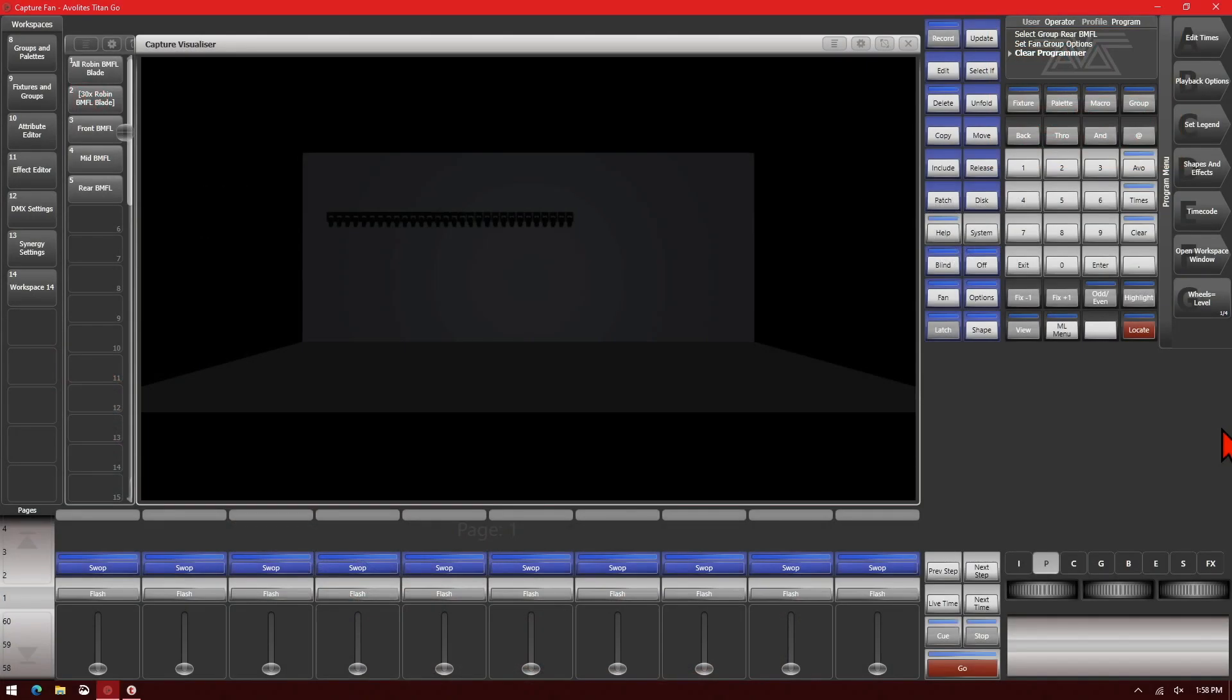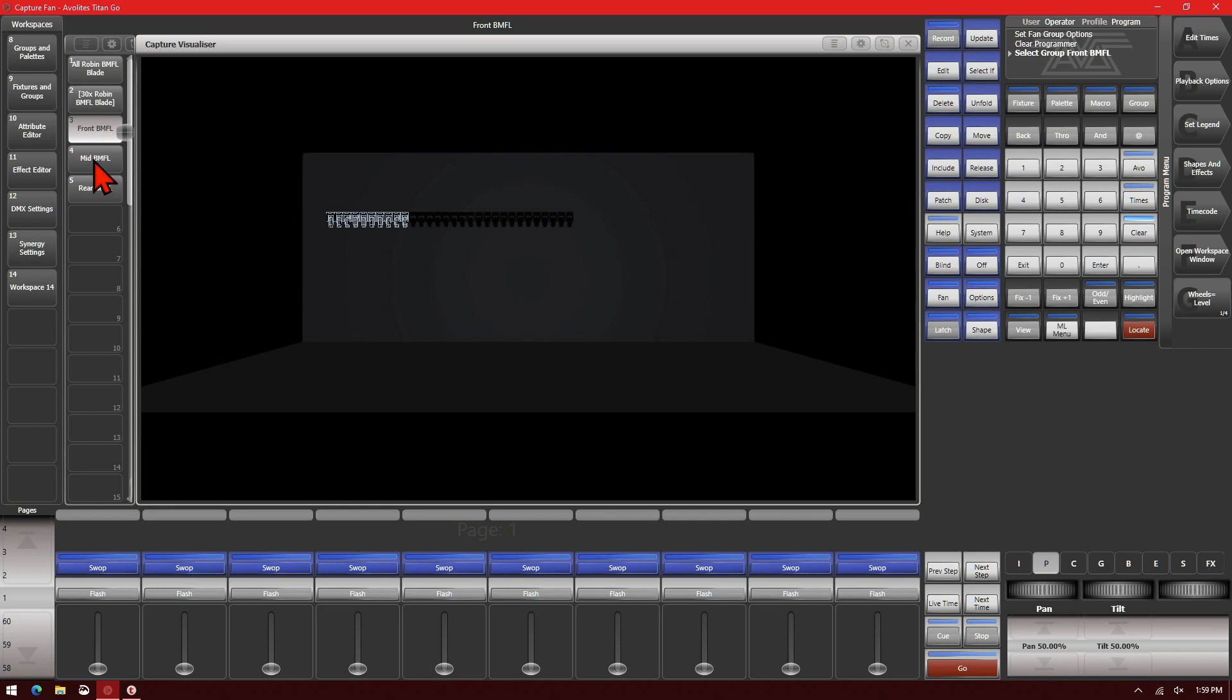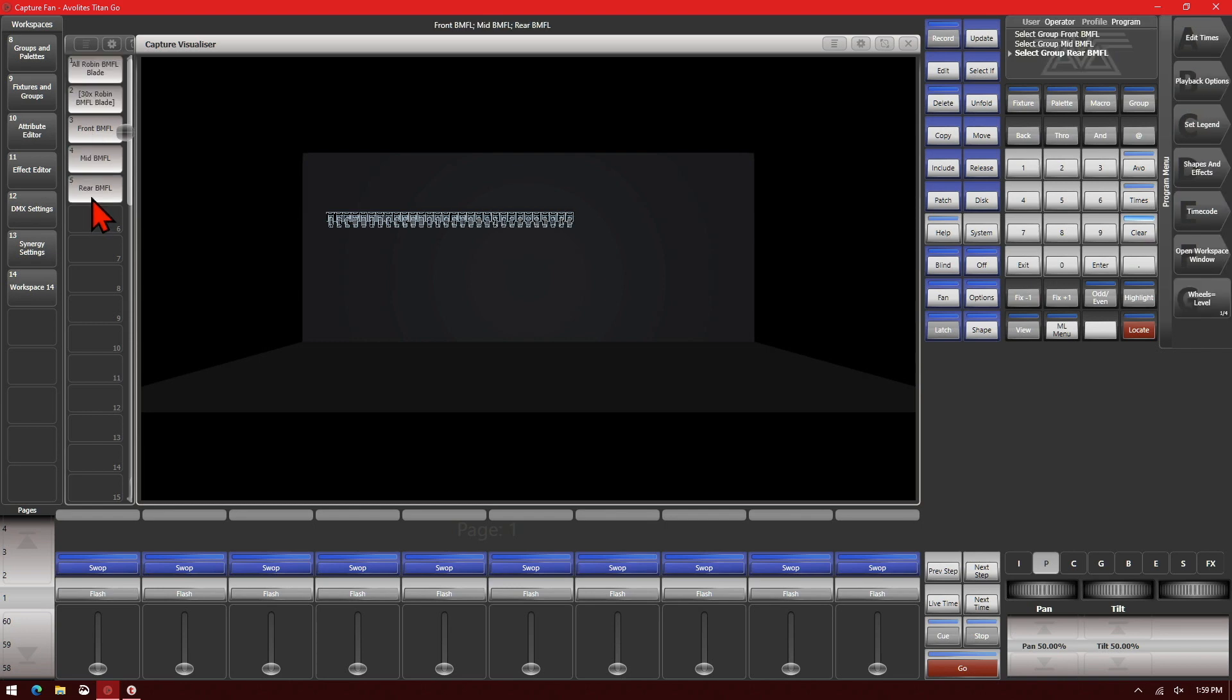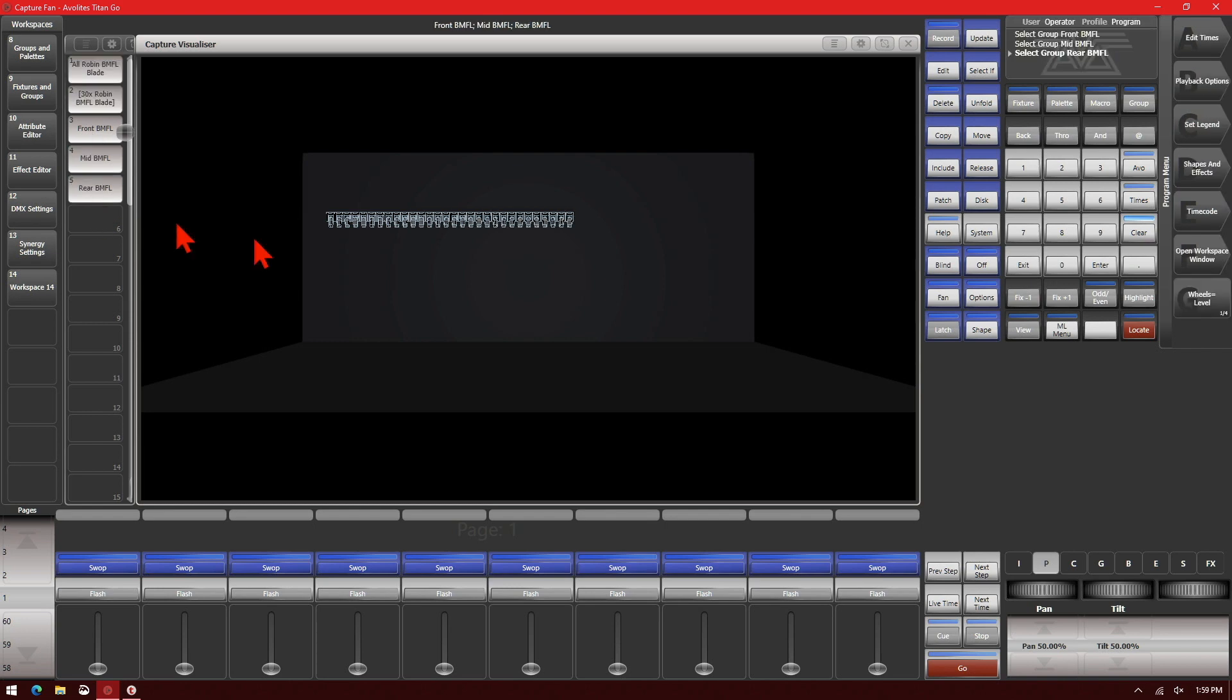Here I've got the Titan Go interface using version 13. What I've done is go ahead and patched 30 fixtures and made a couple of groups using them. I've got the first 10 fixtures, the middle 10 fixtures, and the last 10 fixtures.